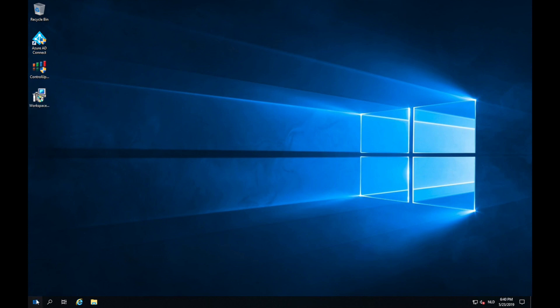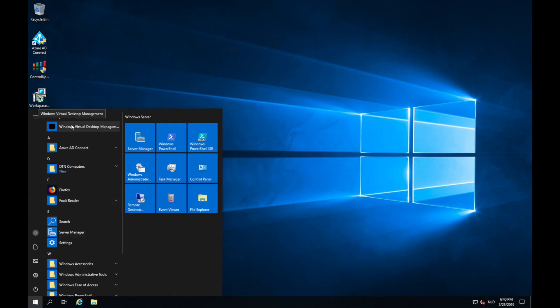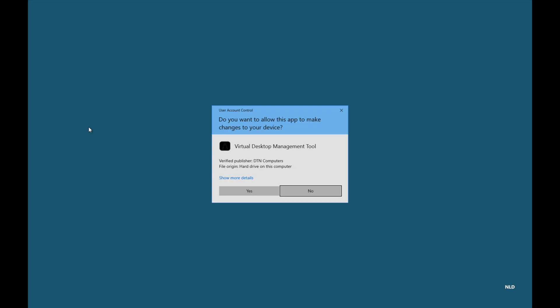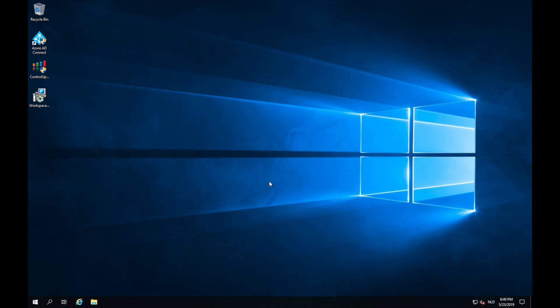So now we find the tool in the start menu, Windows Virtual Desktop Management. If I click on the tool it will ask me to elevate, that's okay because I need to install some modules and I click on yes.